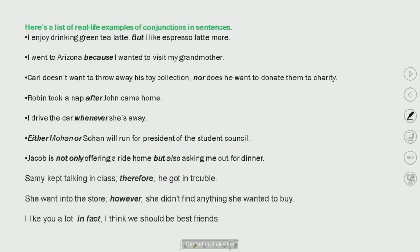Here are some examples. We discussed: 'I enjoy drinking green tea latte.' We also have examples with conjunctions like: but, because, nor, after, whenever. We also discussed either/or, not only/but, therefore, however, in fact.